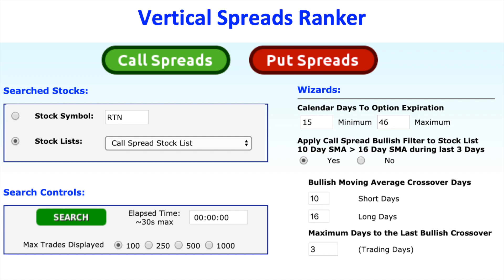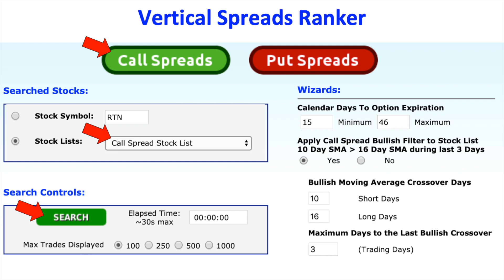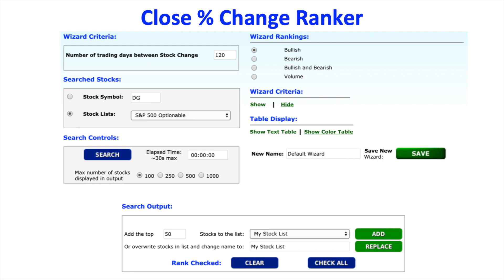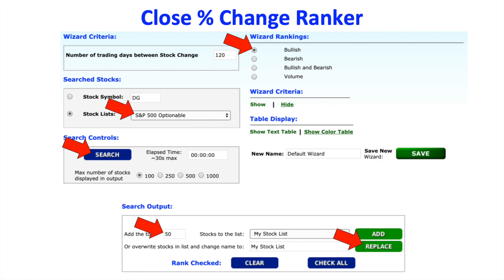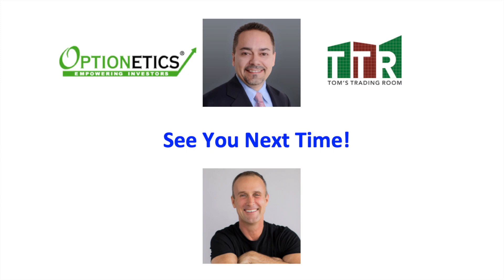So as a review: if you wish to use the vertical spread ranker and have it find your directional opportunities for you, pop into the ranker, select call spreads — or put spreads if you want something bearish — and go after the call spread stock list. Click your search button and pick the stocks that look the most bullish to you. If you want to make your bullish probability even higher, use the close percent change ranker, select bullish, go after the S&P 500, click search, save the top 50 into My Stock List by clicking Replace, then use that list in the vertical spread ranker. That will give you some higher probability directional trades. Thanks for watching — hope you enjoyed it. Have fun with those rankers, and I will see you next time.